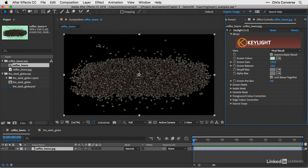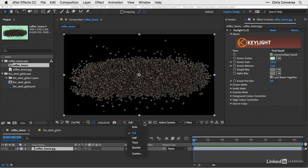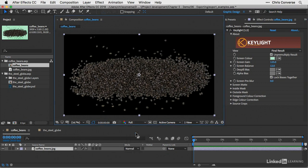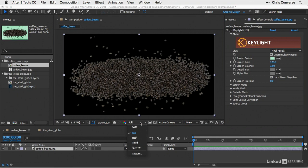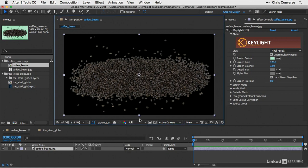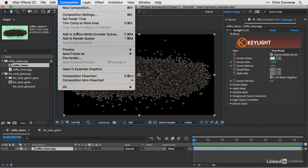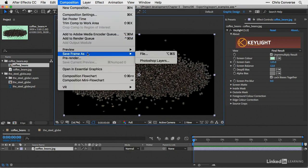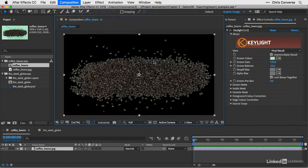So with the composition layer selected, let's come down and make sure that the composition panel is set to full resolution. And this is important because if this is set to any other setting like half or one third, that's the resolution of the final Photoshop file that we'll get. So make sure this is set to full, come up to the composition menu, come down to save frame as, and then we'll choose Photoshop layers.